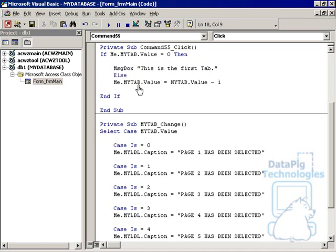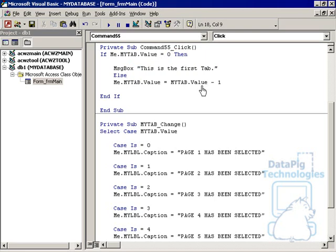Else, change the tab value to my tab minus one. That means that if the tab value is two, then we're going to change the tab value to one, meaning that it'll go back a tab.